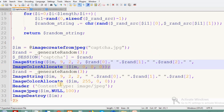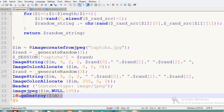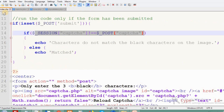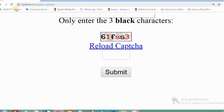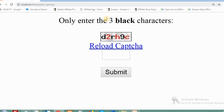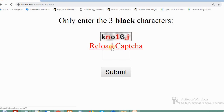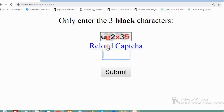Once all that is done, we destroy the image object. Now let's see how the file works in the page. Whenever I refresh the page, the CAPTCHA is refreshed. By clicking the link, the CAPTCHA can also be changed without reloading the entire page.